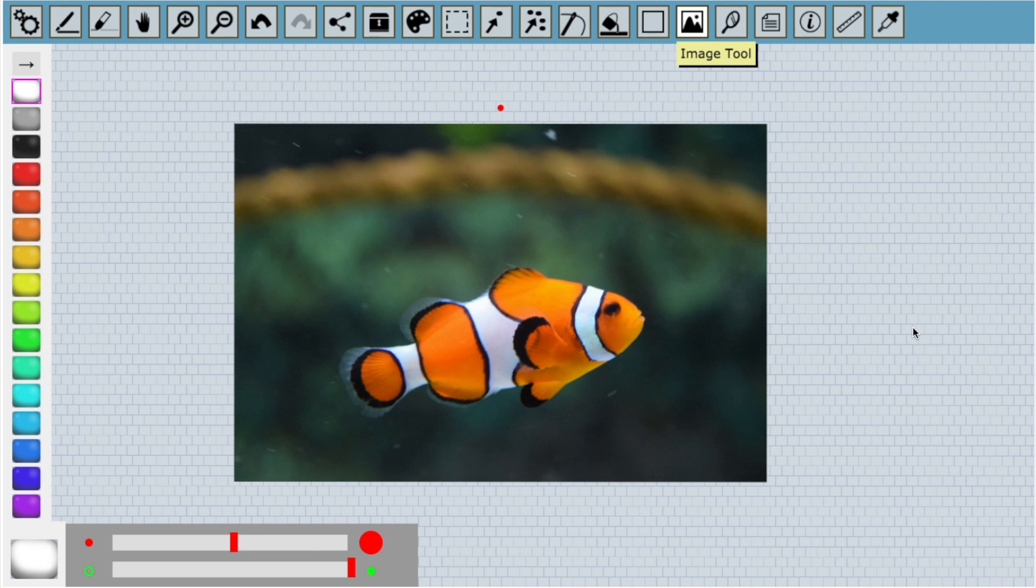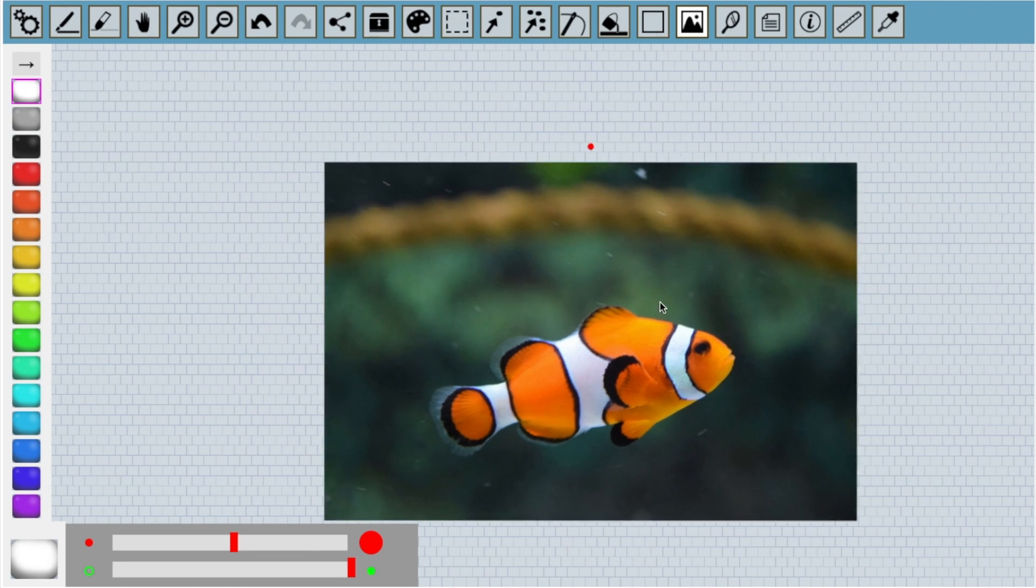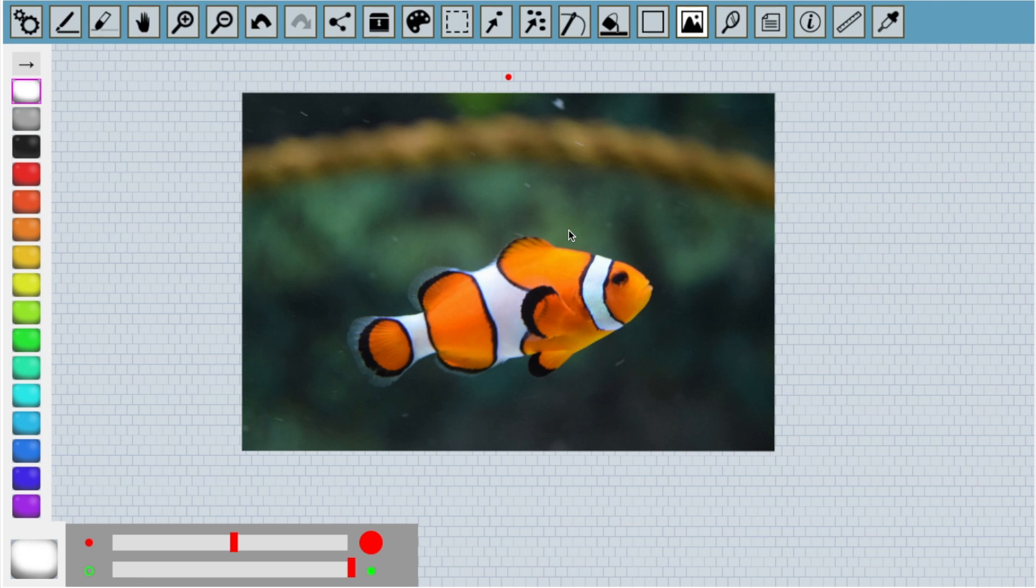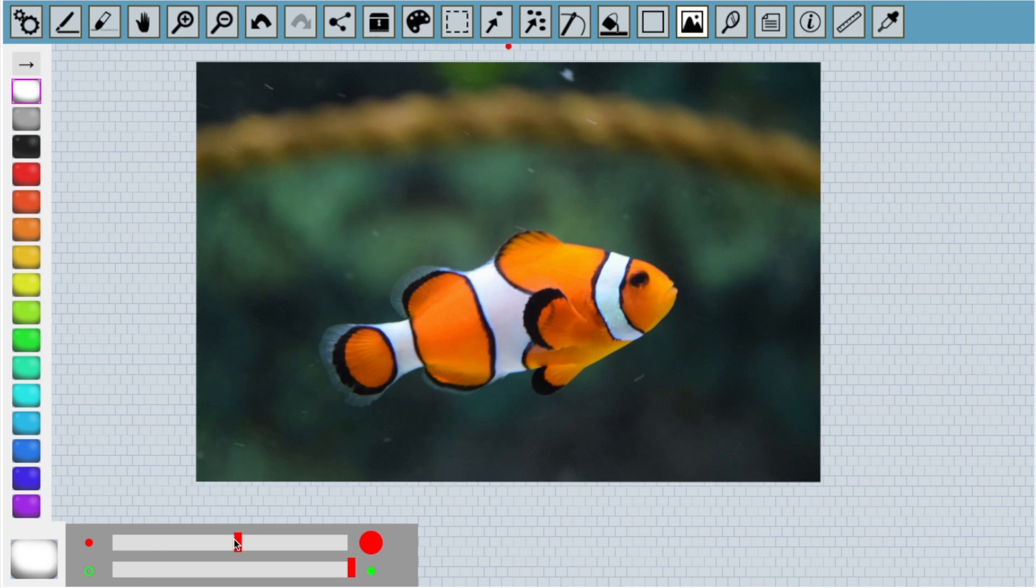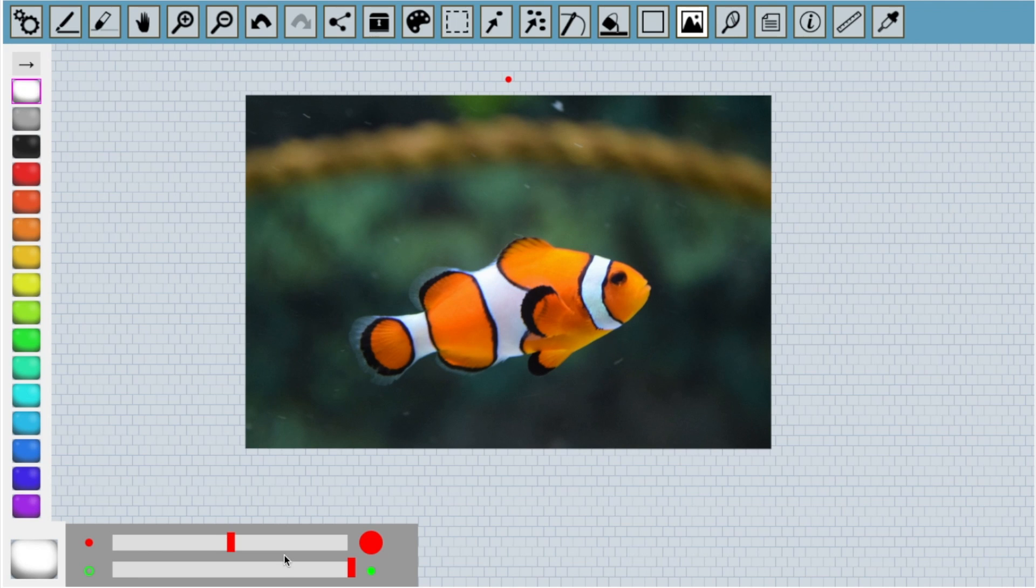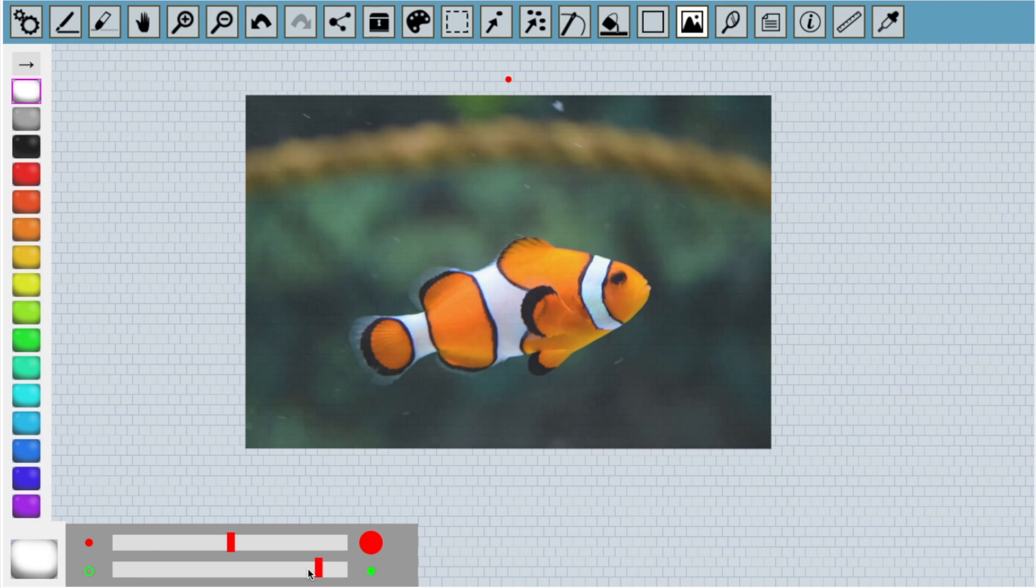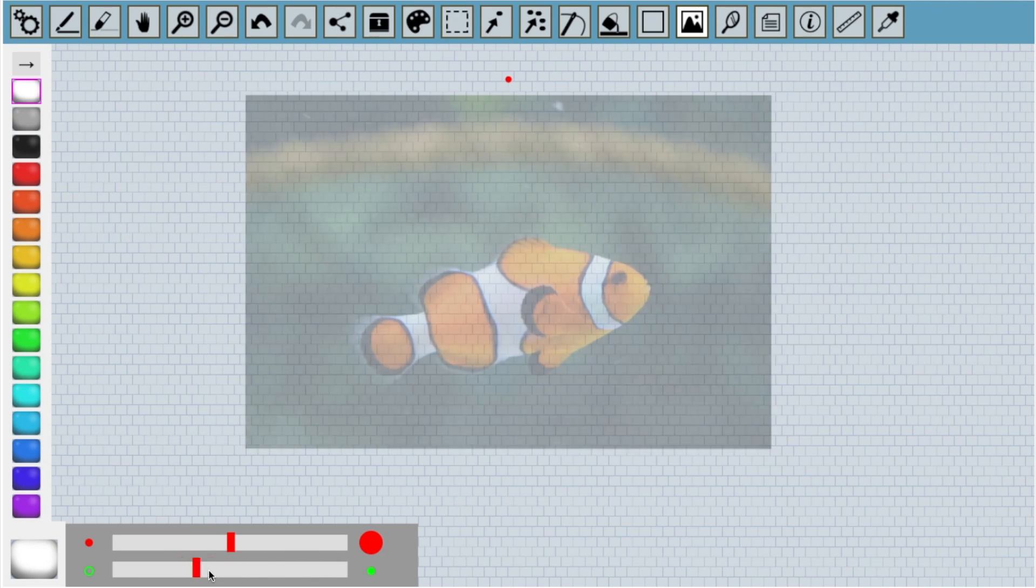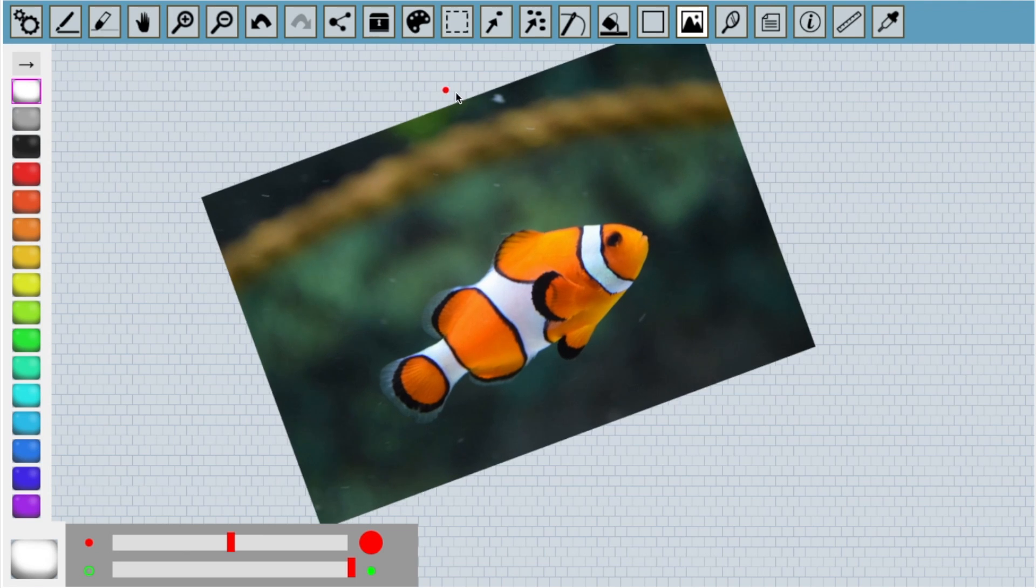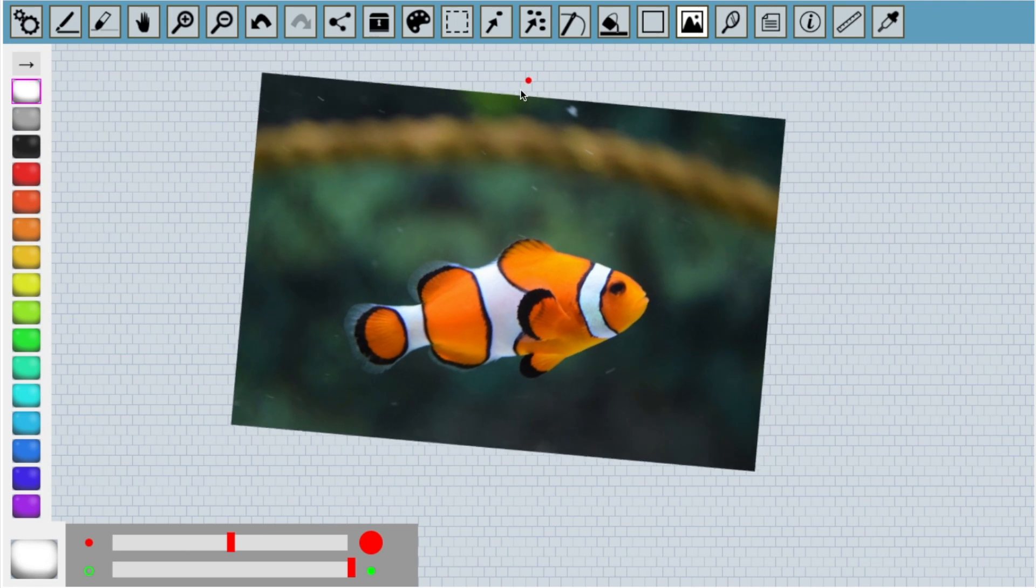When the image loads, we can position it on the canvas by dragging it. Another set of tools also appears that gives us more options. We can change the image size by moving this slider, and we can change its opacity with this slider. We can also rotate the image by dragging this red dot.